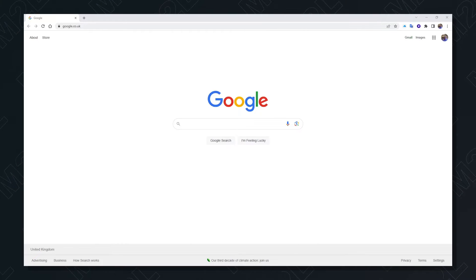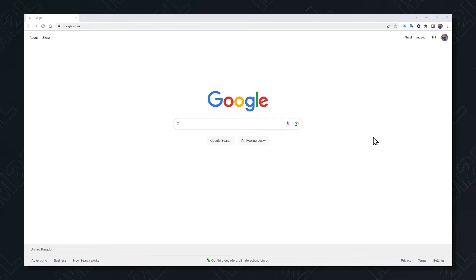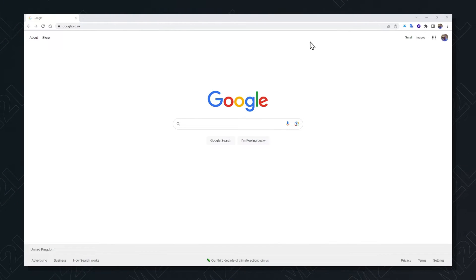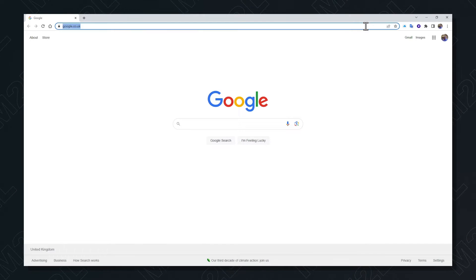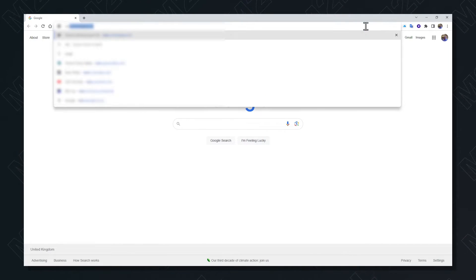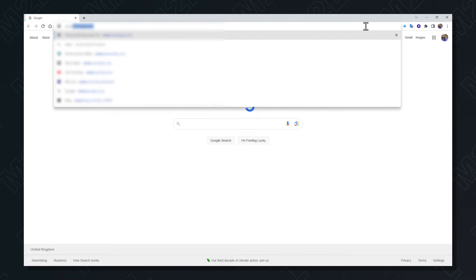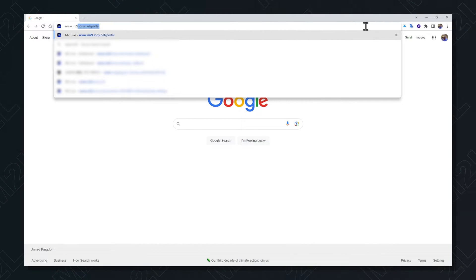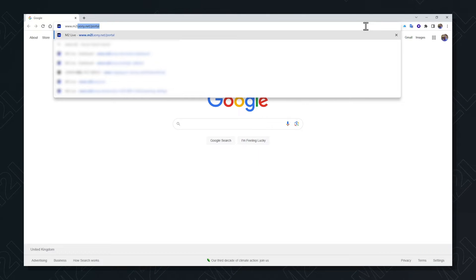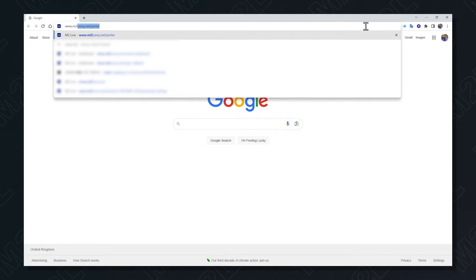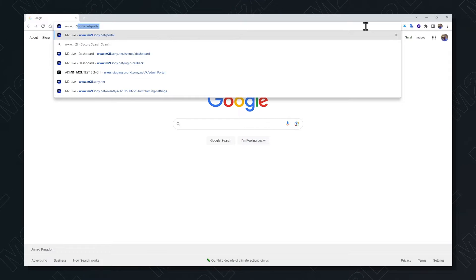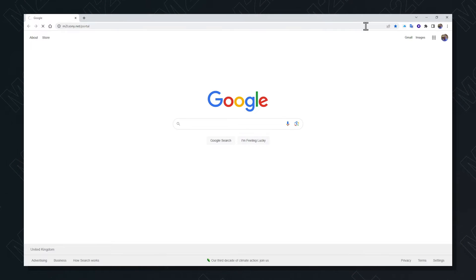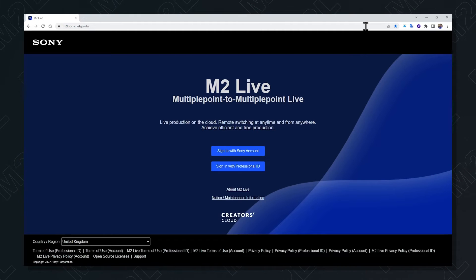You can use M2L by starting a Google Chrome browser and going to www.m2l.sony.net/portal. That will bring you to the M2L logon page.